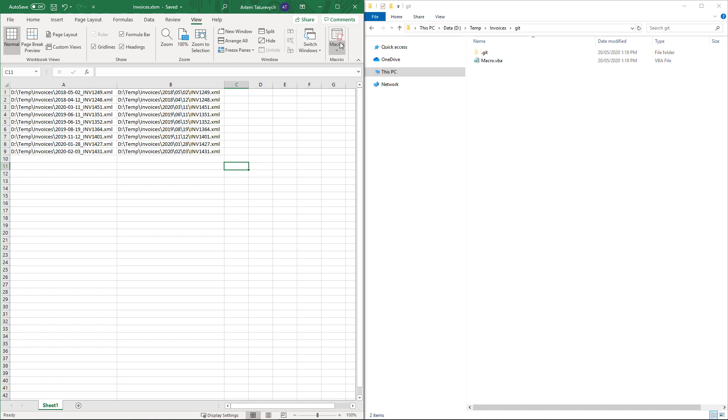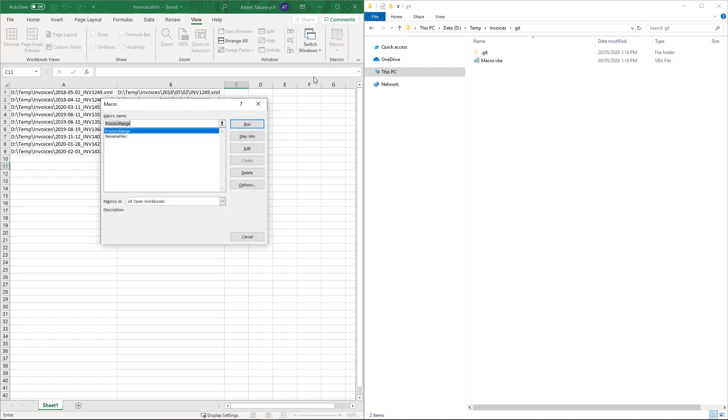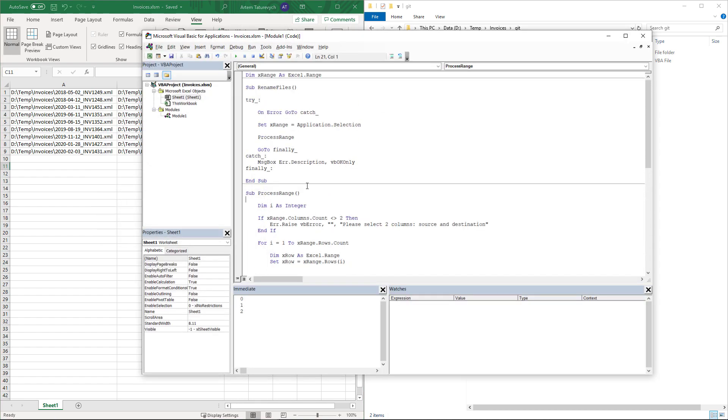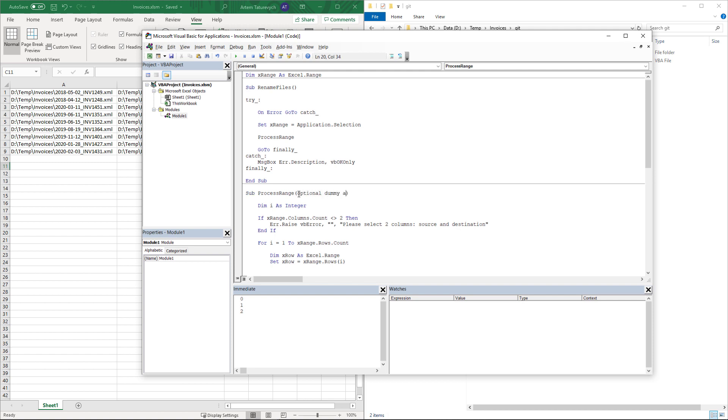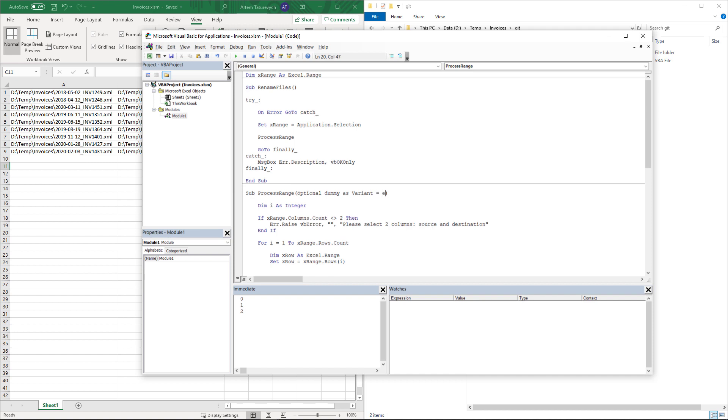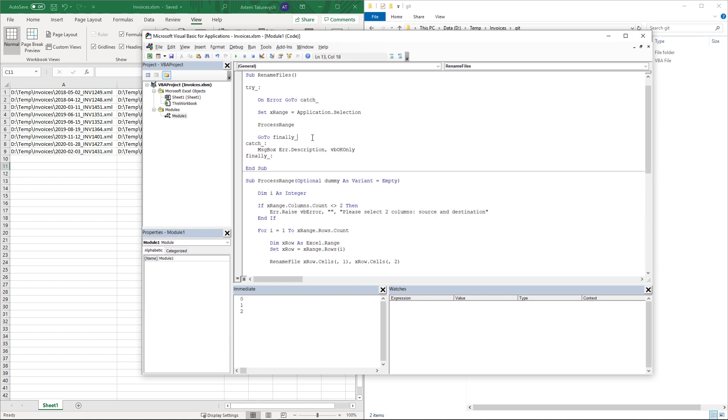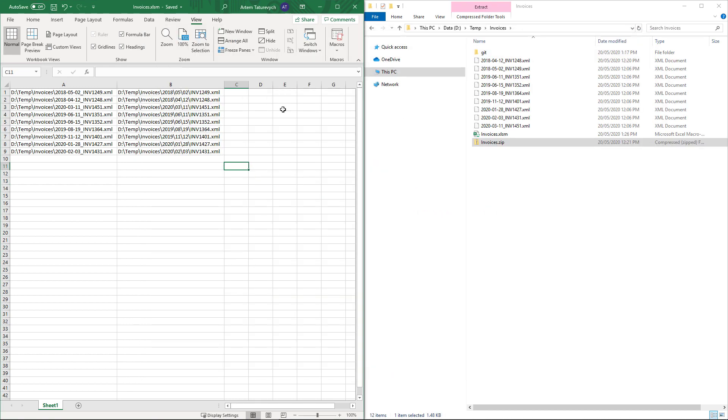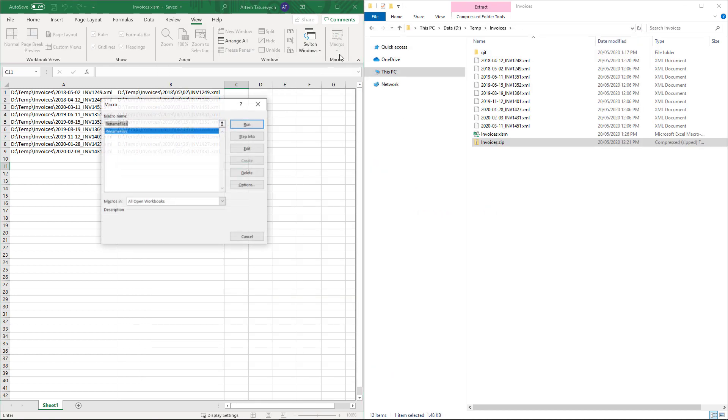Fortunately it is a very easy way to fix that problem. Let's go to macro editing and simply add an optional parameter with the default value. In this case we will not compromise any existing code which is utilizing that function. But at the same time we let Excel know that this function has a parameter so it shouldn't be selected as an entry point. Now if we run the macro we can only see one entry point in the selection.